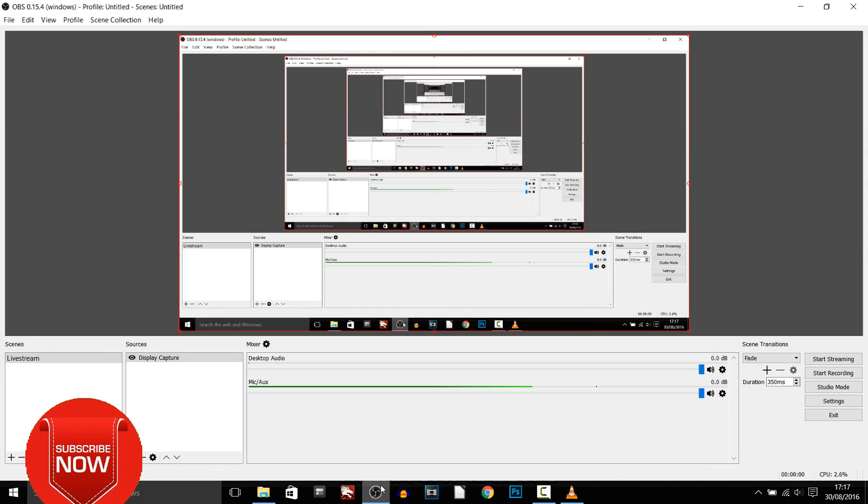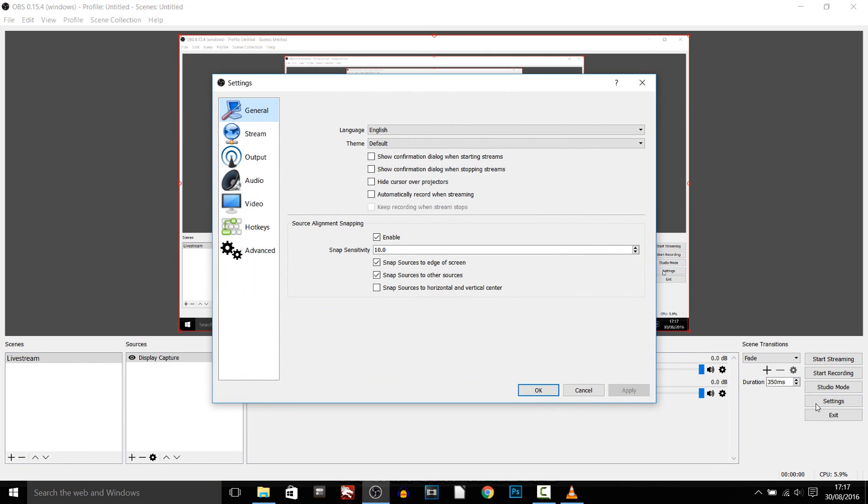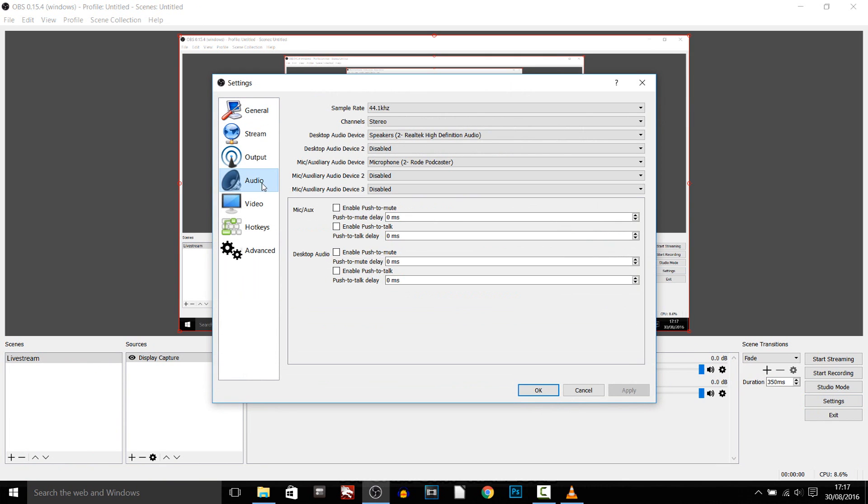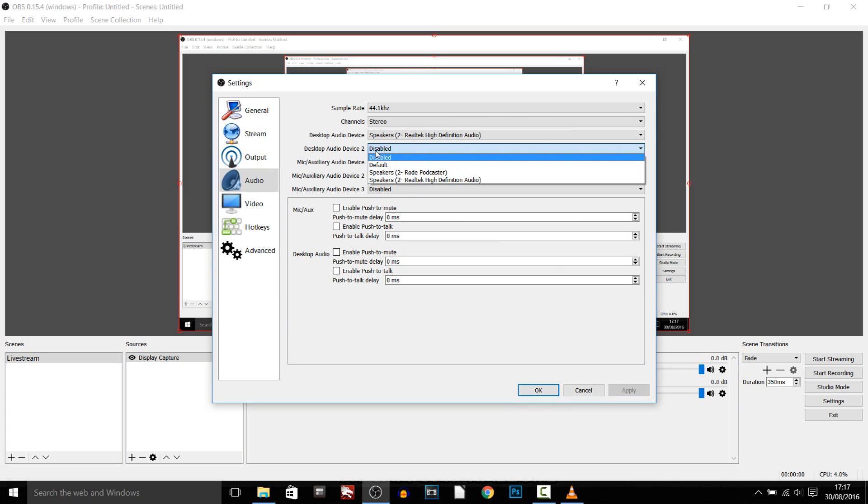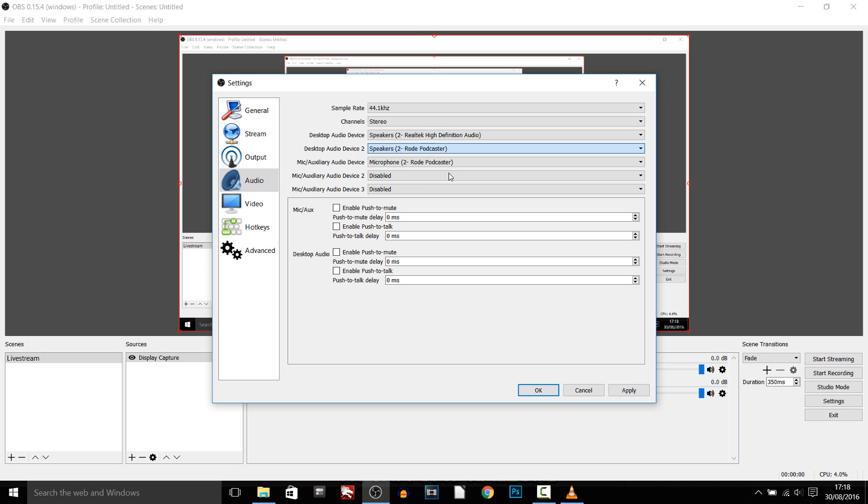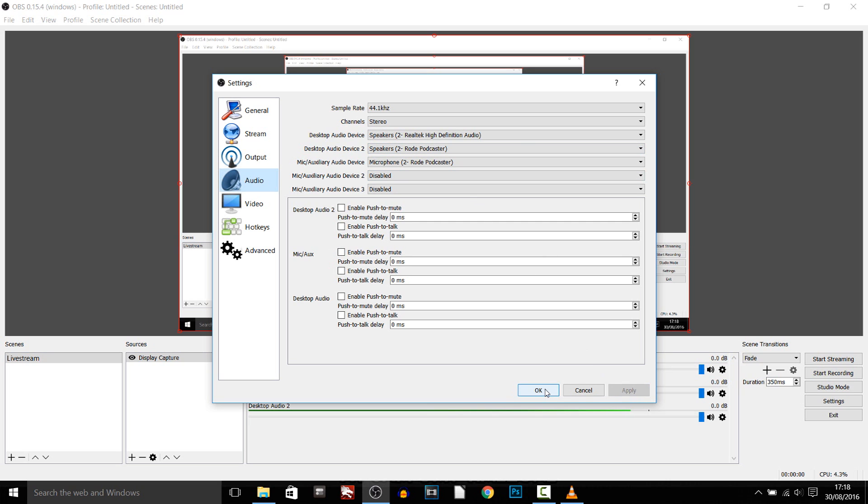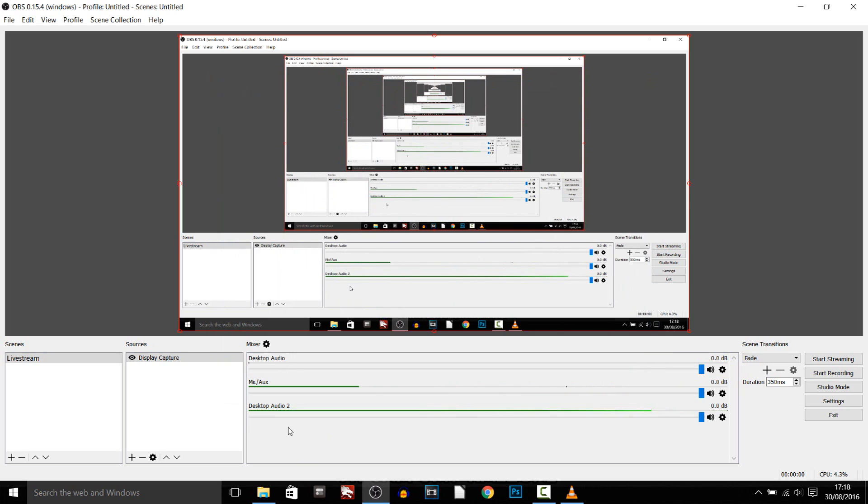I'm going to open up OBS and now we need to head over to settings, we need to head over to audio and for the desktop audio device 2 we need to select this down button and of course we put it on a Rode Podcaster so select this, apply and ok. And as you'll see right now it says desktop audio 2 and this is where the music is coming from.